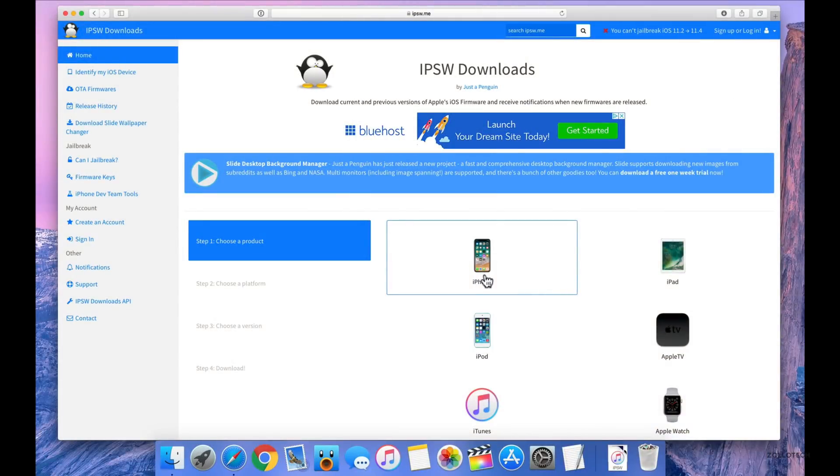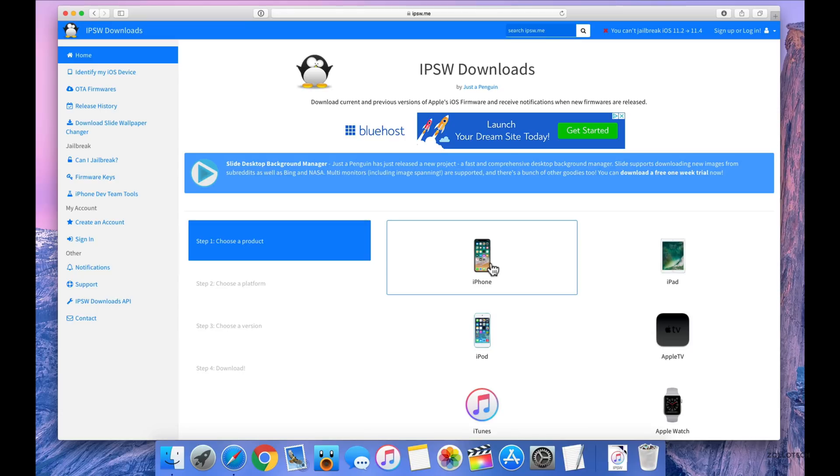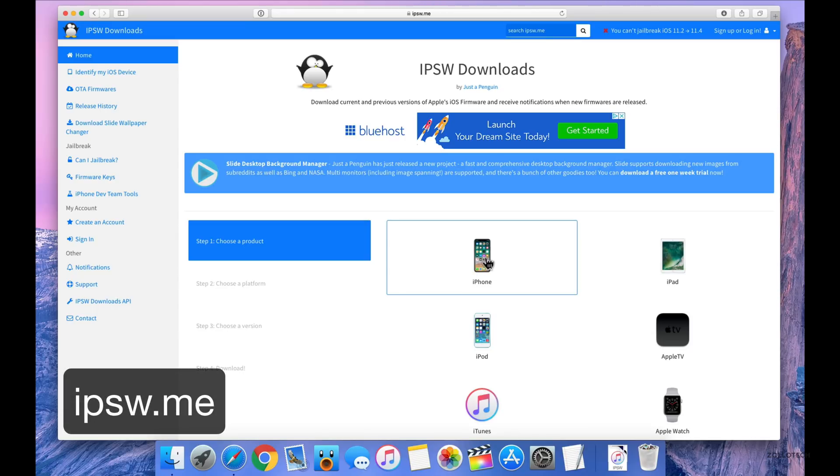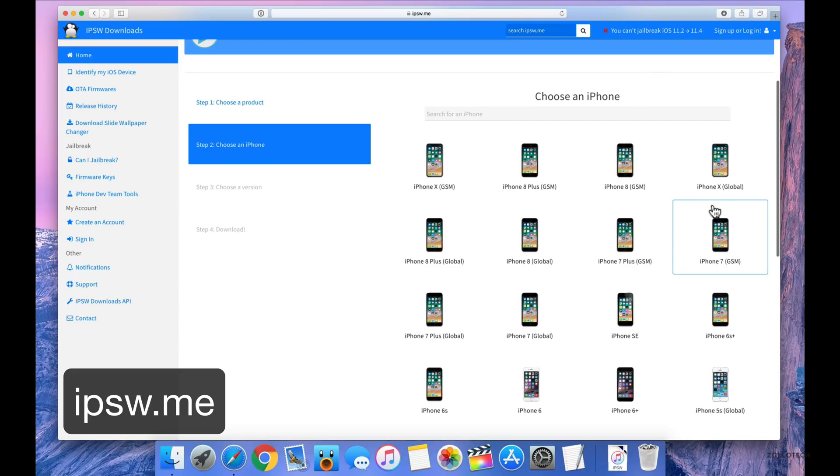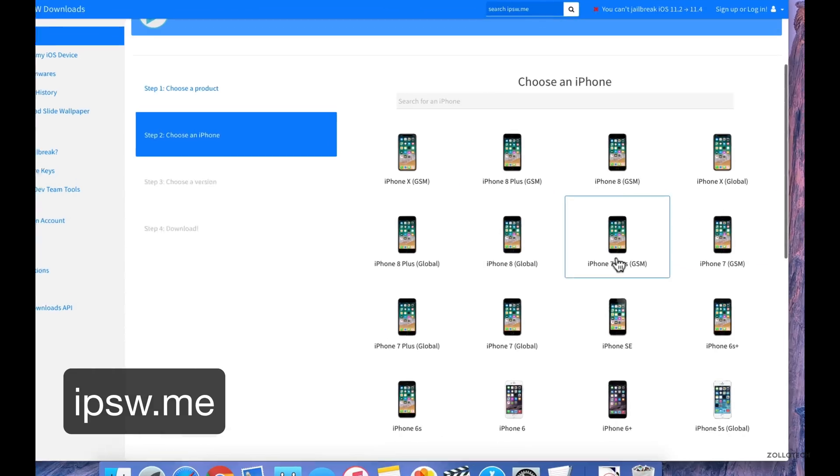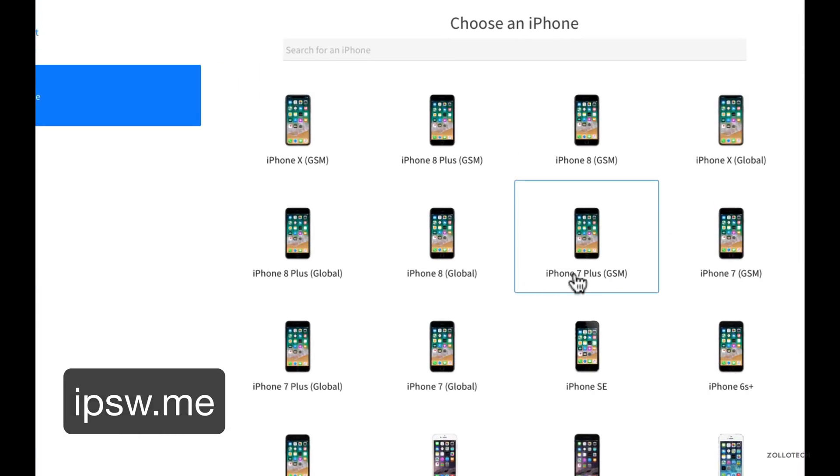Now that we've removed the beta profile from our phone, we need to get the IPSW file or the operating system file from the previous version. Now I use IPSW.me, select your device, then select your device here. This is a seven plus GSM version.